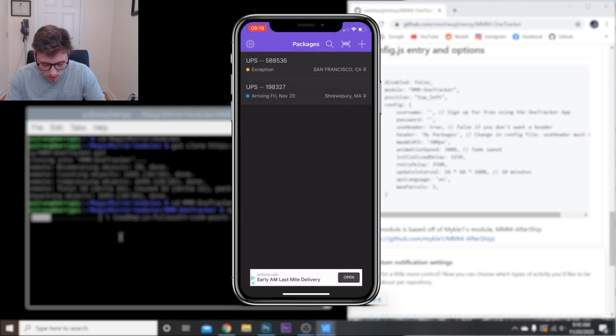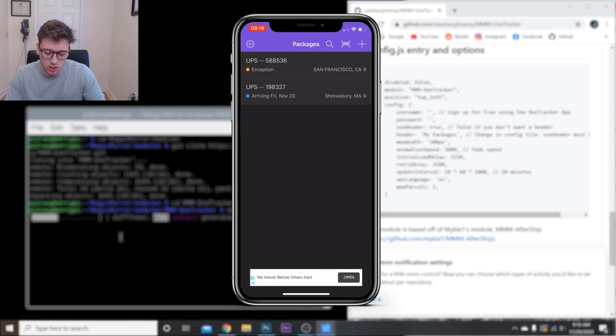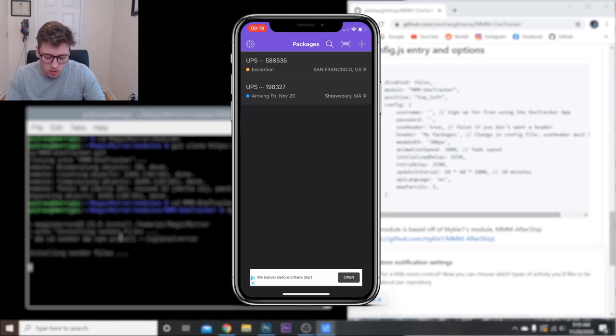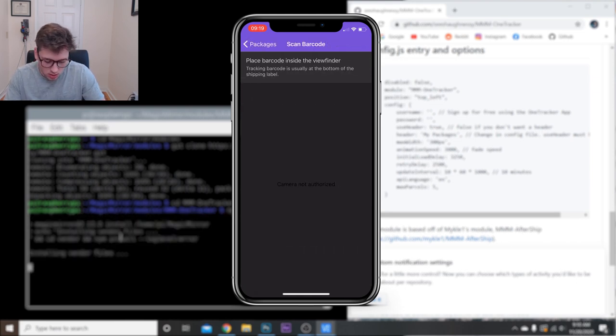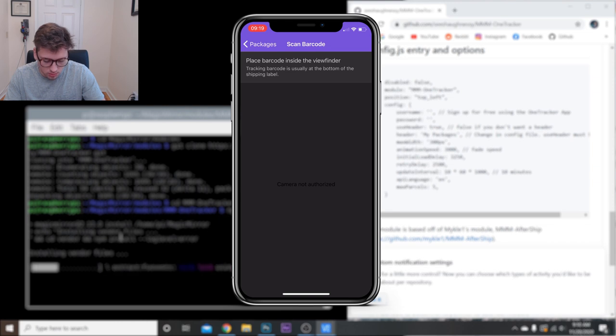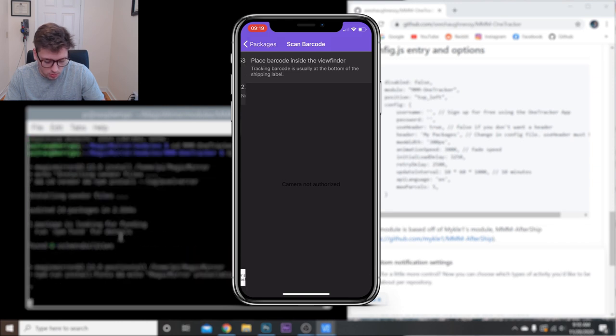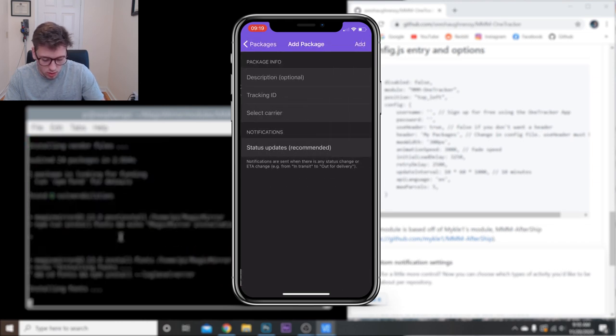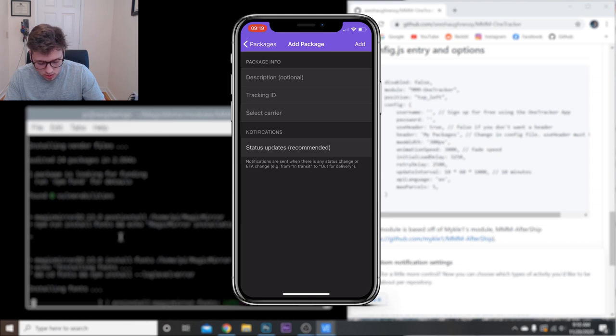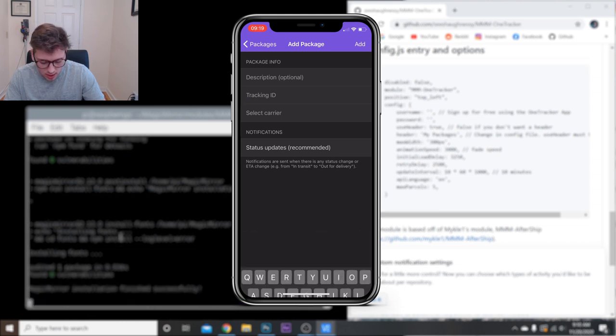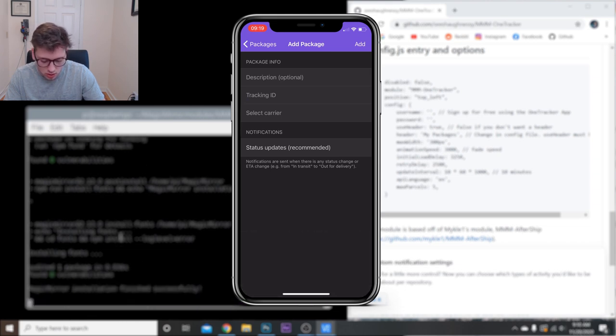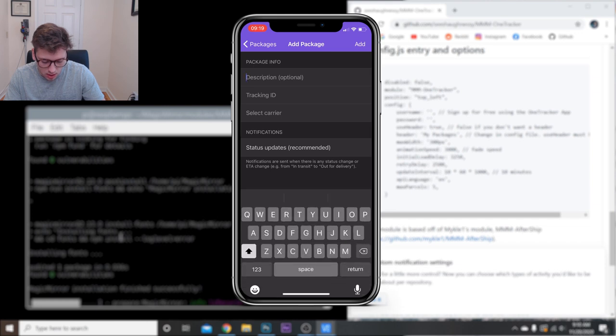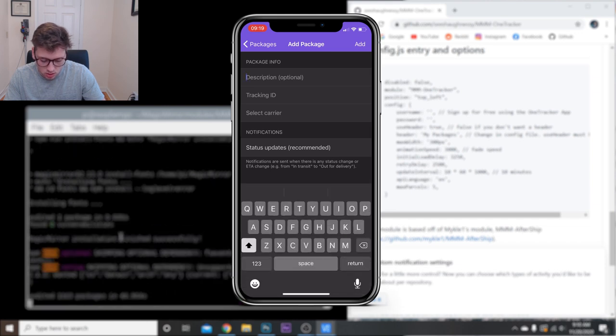Okay, once you sign in, there's two main ways you can track a package - actually three, technically. You can scan a barcode if you're sending something out with a shipping label, or you can add packing information as far as like a tracking ID, select carrier that should automatically update, and then this is just a description, optional.